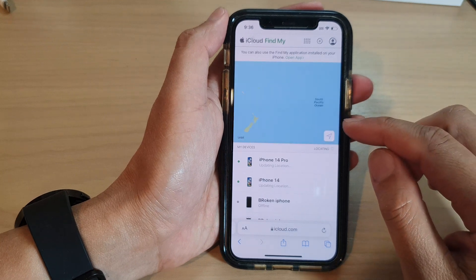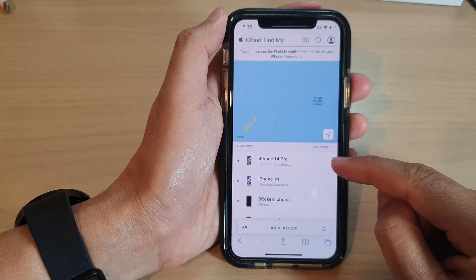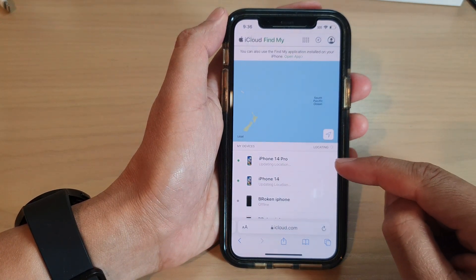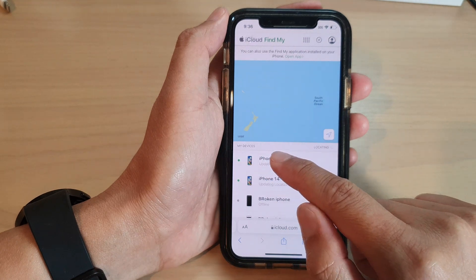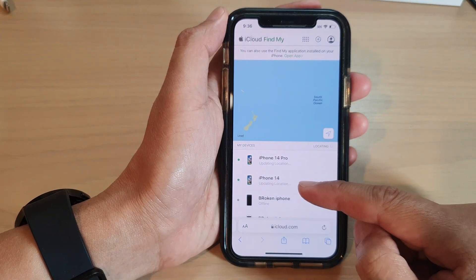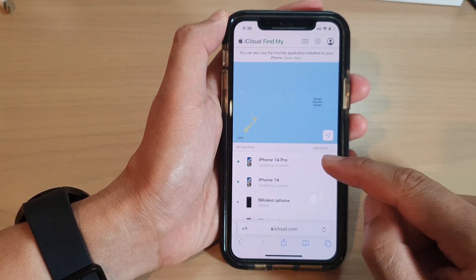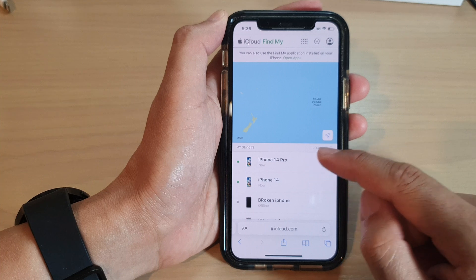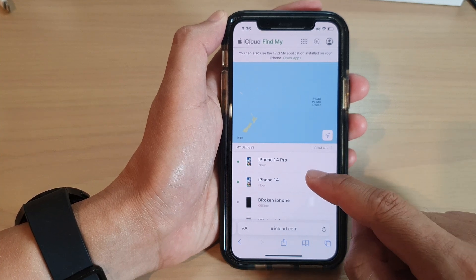Next, select the phone that you are looking for. In my devices list, I have a few phones connected to the same Apple account. Tap on the phone that you are trying to look for.